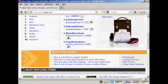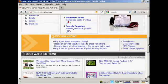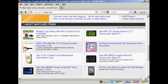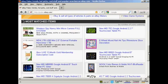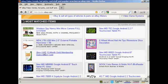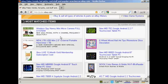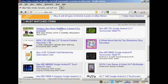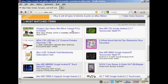You also have the most watched items at the bottom. You can see what people are watching but haven't bought yet, which gives you a good idea of the sort of activity that's going on on eBay.